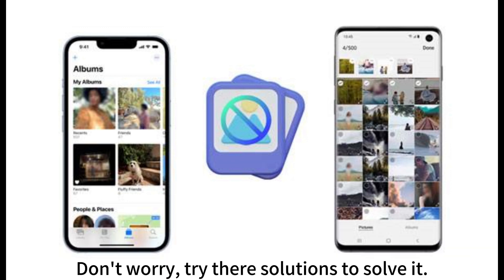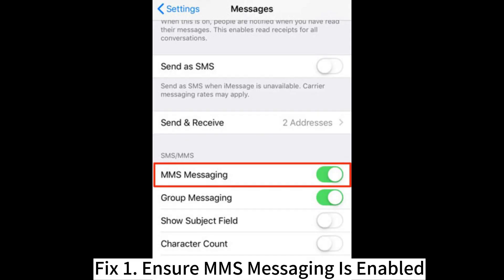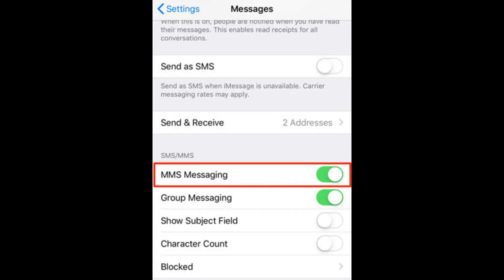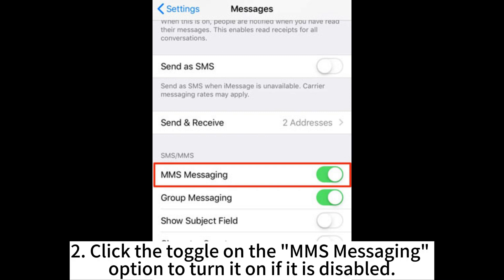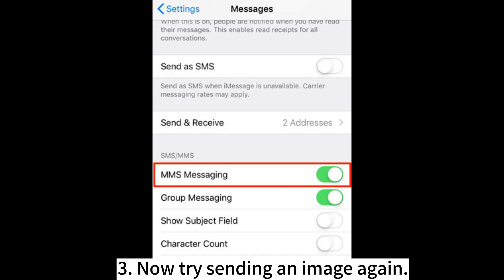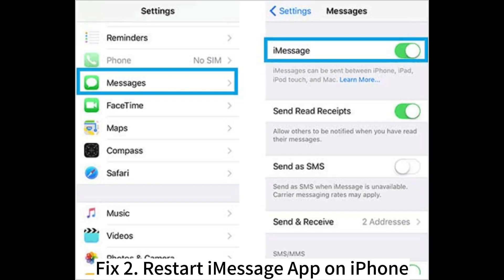Don't worry — try these solutions to solve it. Fix 1: Ensure MMS messaging is enabled. Open your Settings app and select the Messages application. Click the toggle on the MMS messaging option to turn it on if it is disabled. Now try sending an image again.